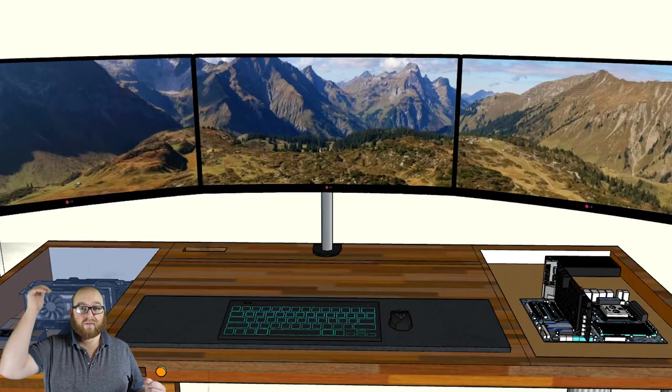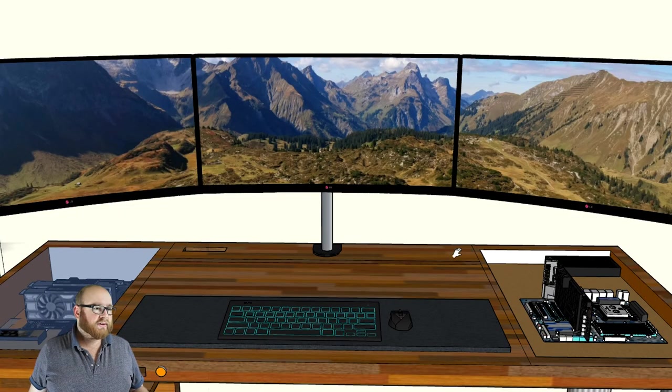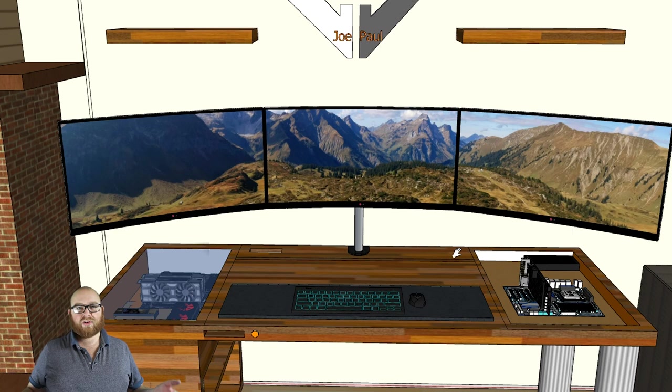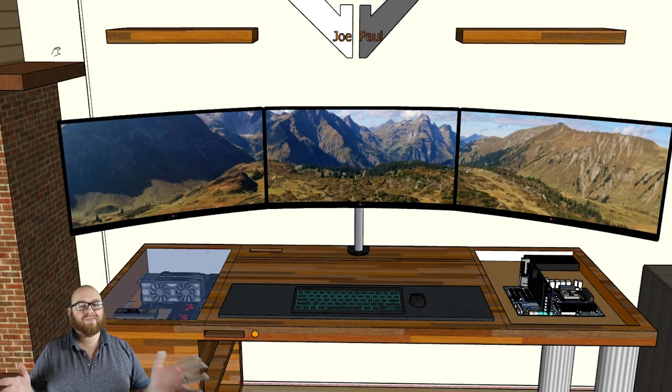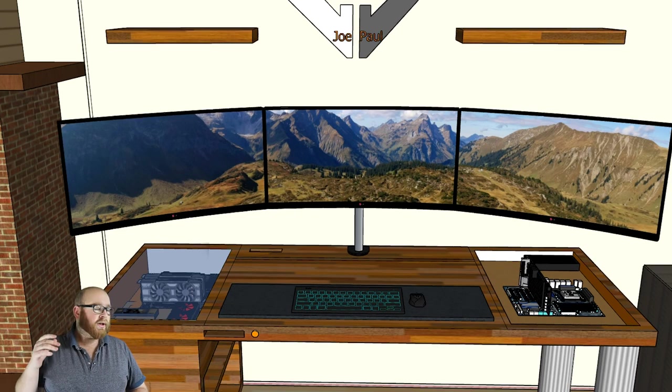Also, I am going to be upgrading to 3 monitors. Now on the renders, you're looking at LG 38 inch curves, so it's a bit unlikely that I'm probably going to get them, but it's just an idea of what it could look like. I'm going to go for 3 of the 22 inch Acer monitors that I've got at the moment, and I'll look at upgrading them at a later date.